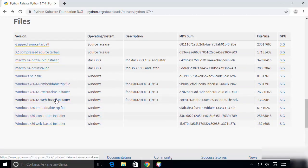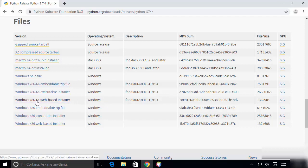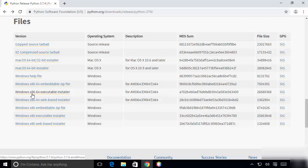We are going to download the Windows x86-64 bit executable installer. This is what we want, so we are going to click on this link which says Windows x86-64 executable installer.